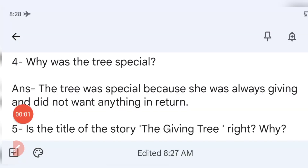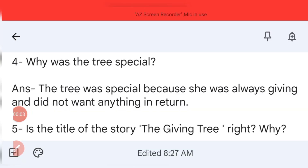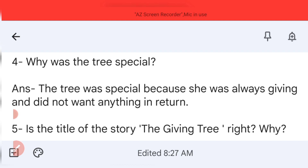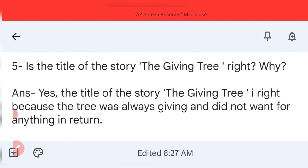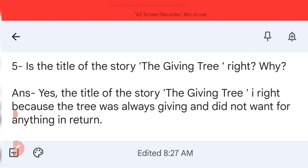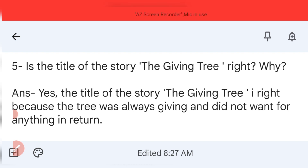Question four: why was the tree special? The tree was special because she was always giving and did not want anything in return. Question five: is the title of the story 'The Giving Tree' right? Yes, because the tree was always giving and did not want anything in return.